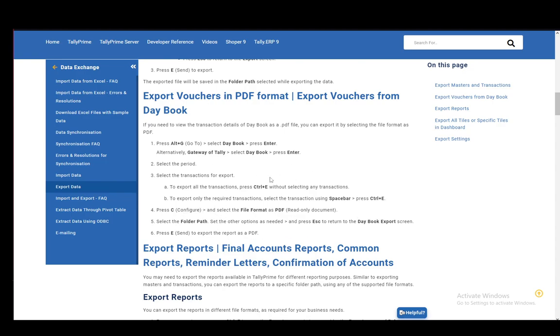And then you can send it through any medium you would want. As far as I know, there is no way to send this directly through Tally. However, this is how you export it, and then you can send it through any messaging service you would like. And that is pretty much it — I hope you guys enjoyed, and I'll be seeing you guys next time.